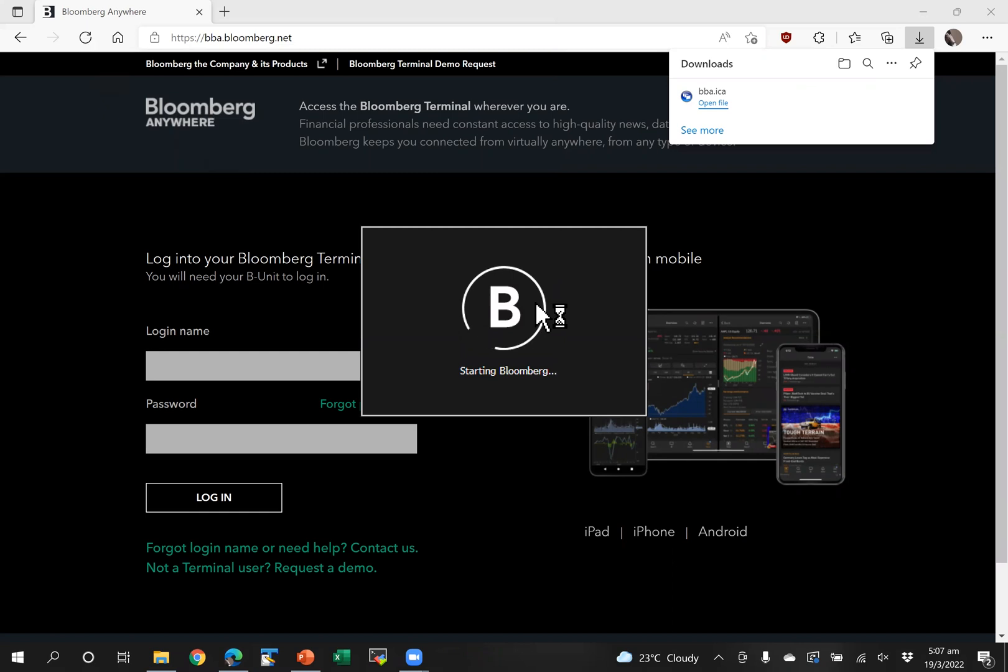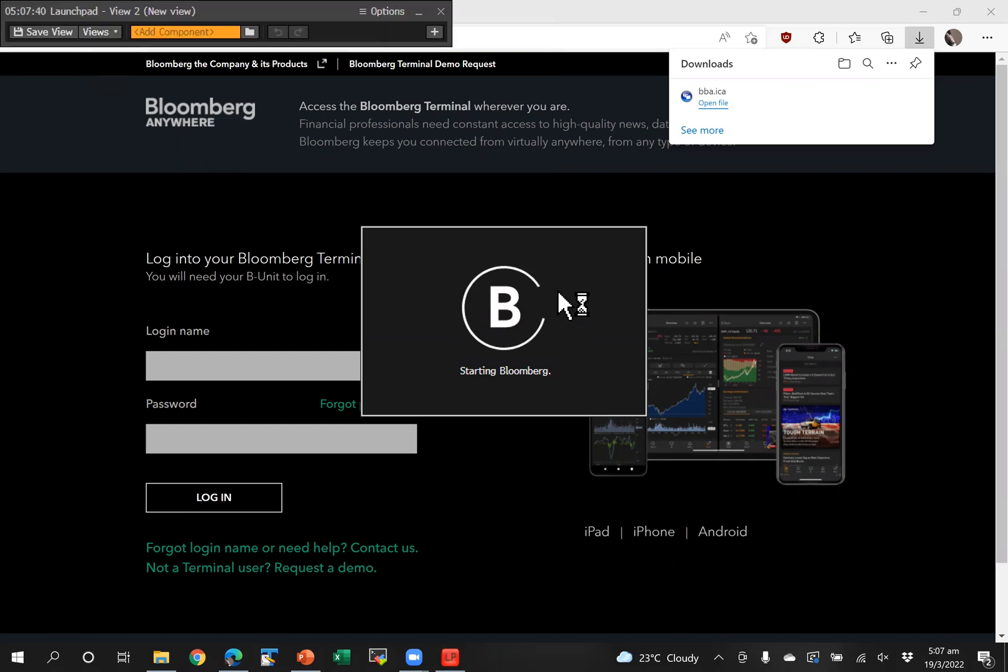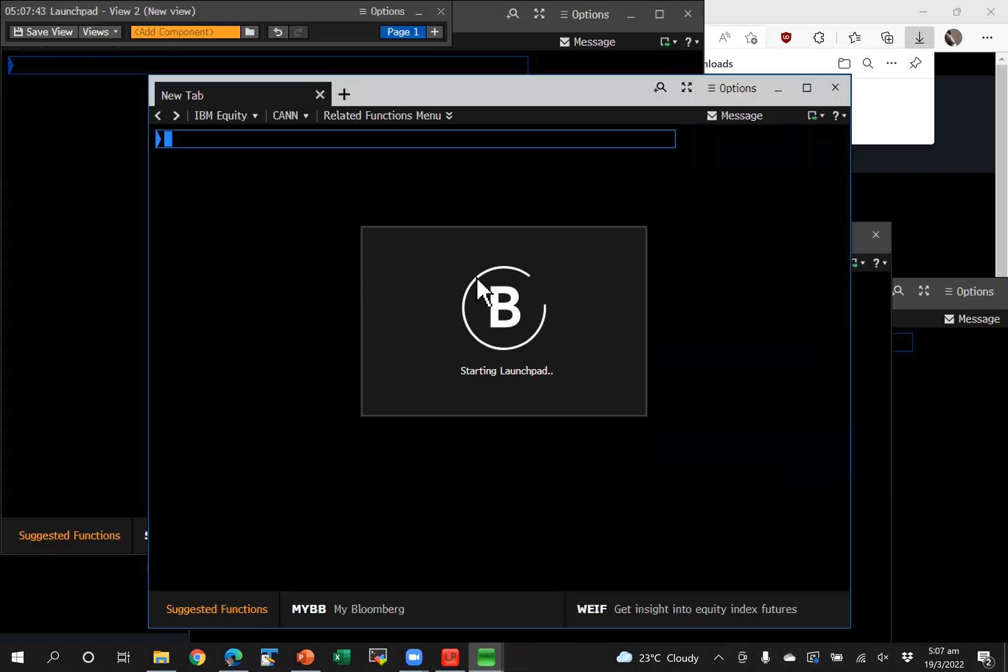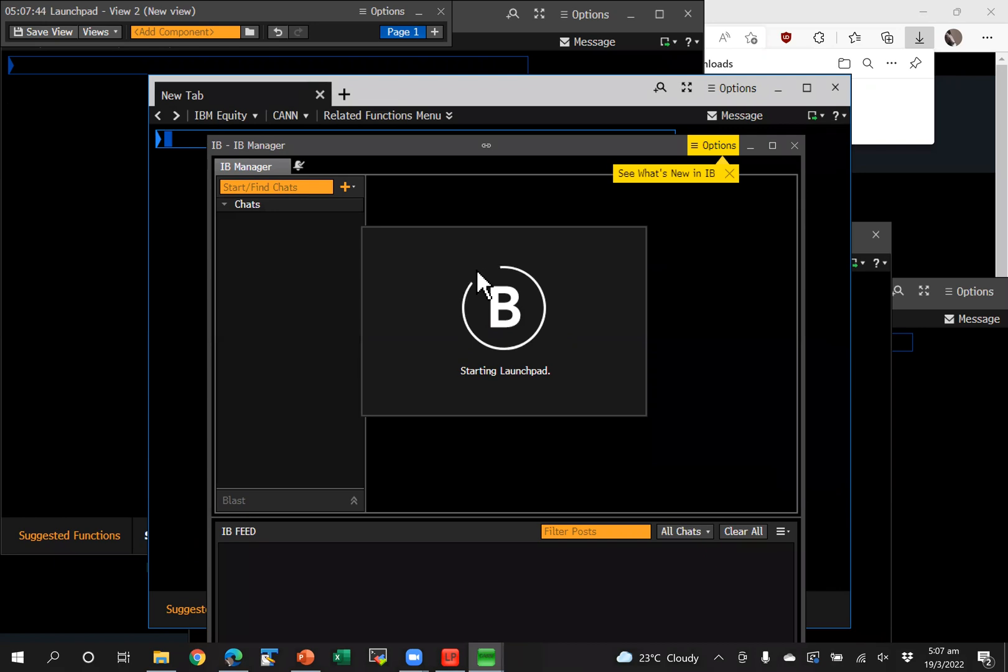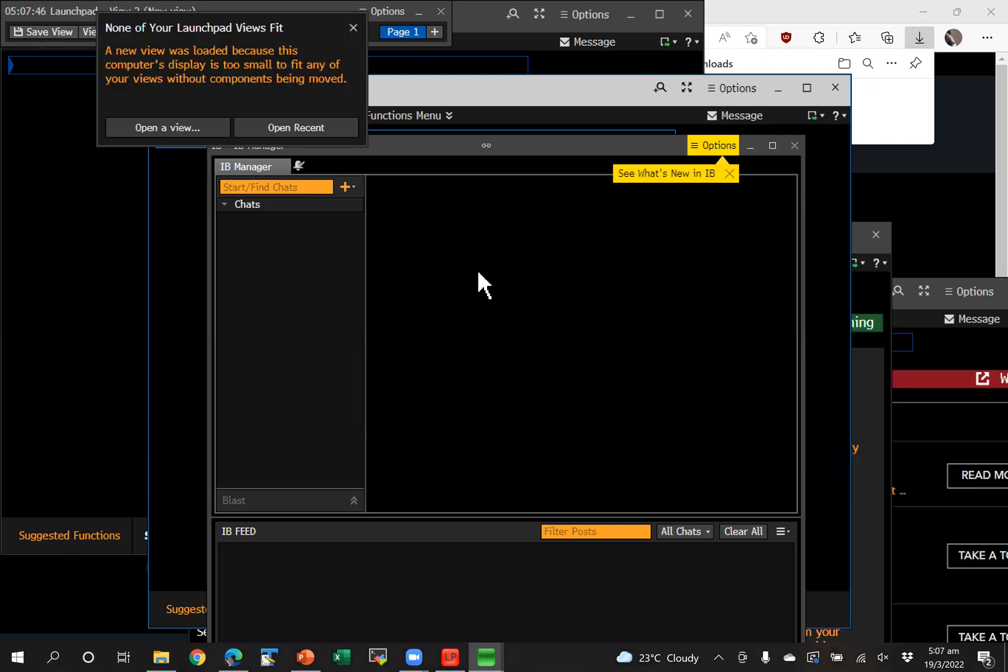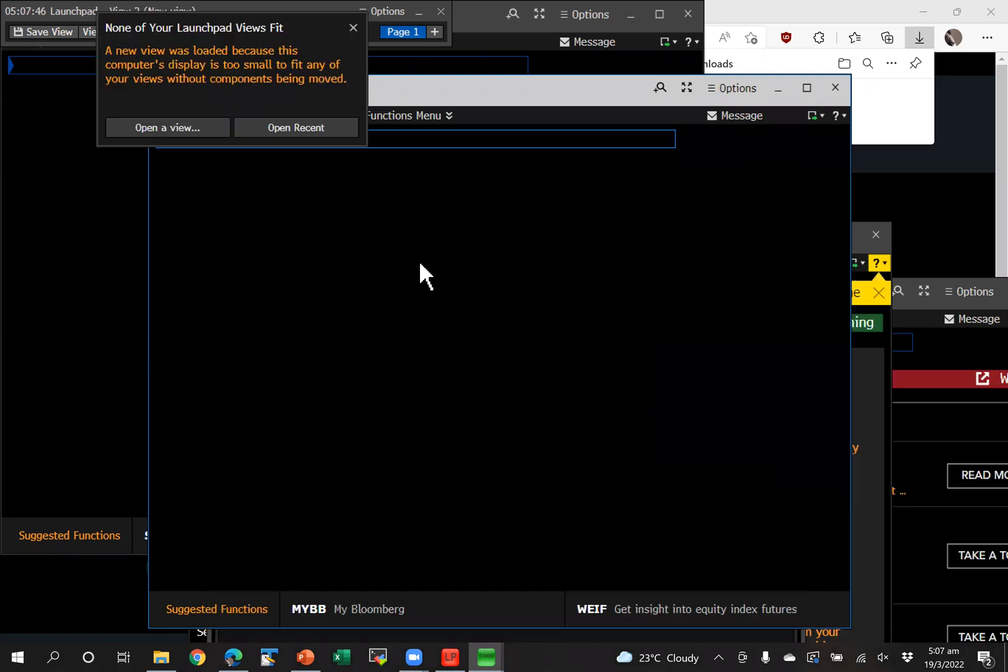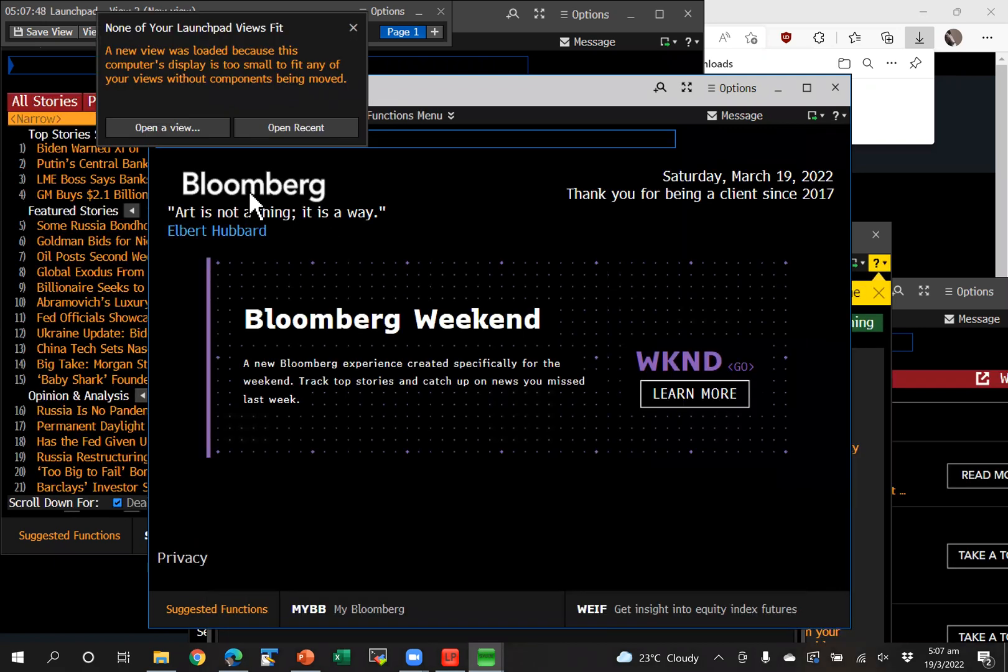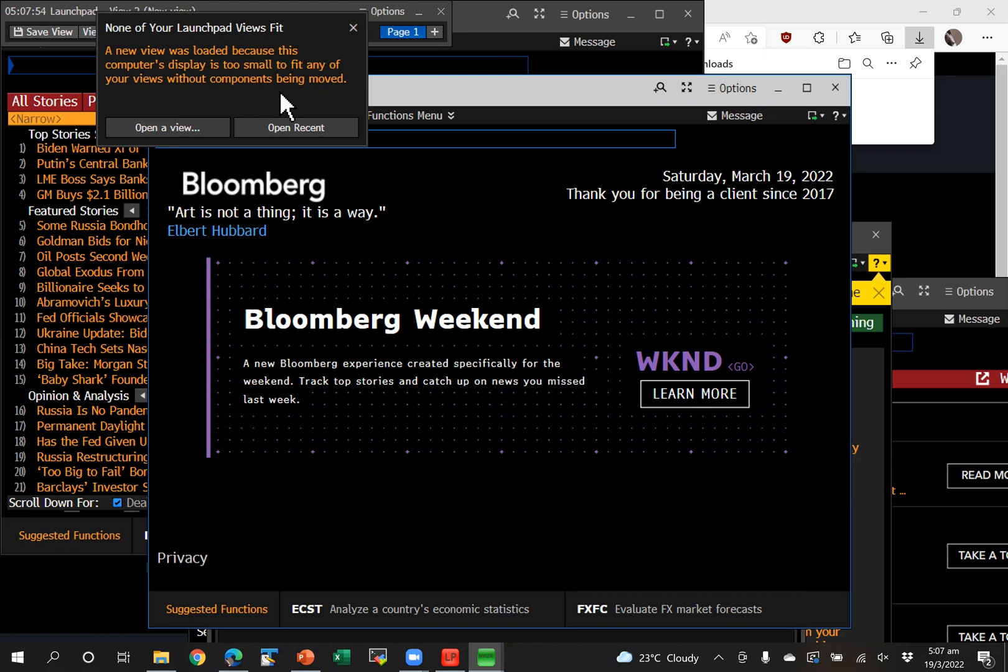It takes a while to open. There you go. Now, as you see, the terminal warns you that your screen is not large enough.